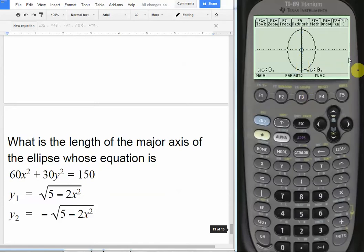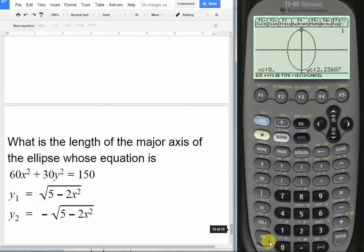To find the length, we use trace. Since the ellipse is centered at 0, the x-coordinate of 0 gives the highest y-value. Typing in 0 and pressing enter, we see the y-coordinate is 2.23. By symmetry, the bottom of the ellipse is at y = −2.23, so the total length of the major axis is twice 2.23, which equals 4.46.